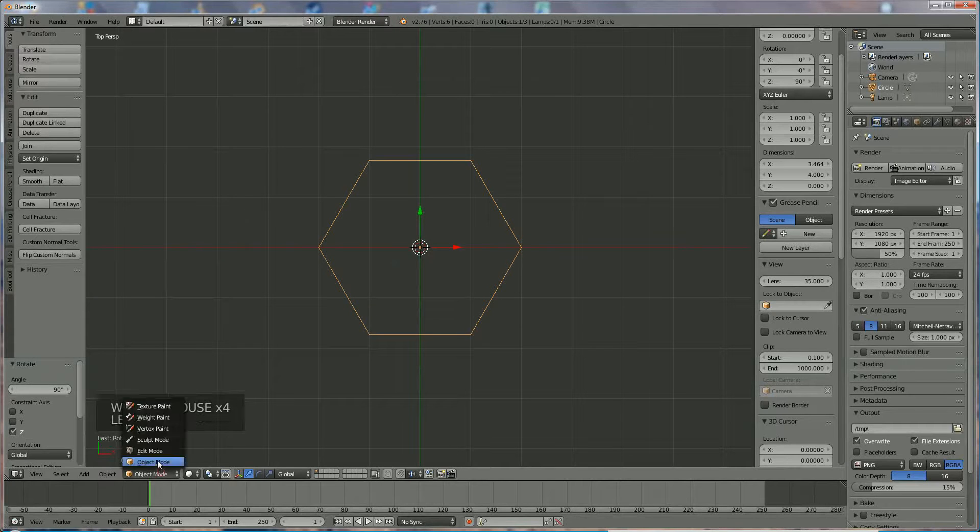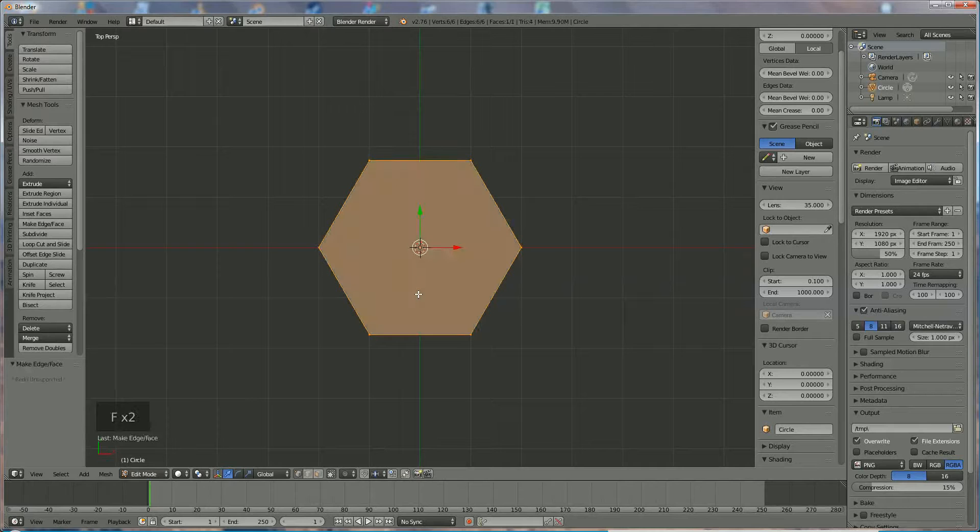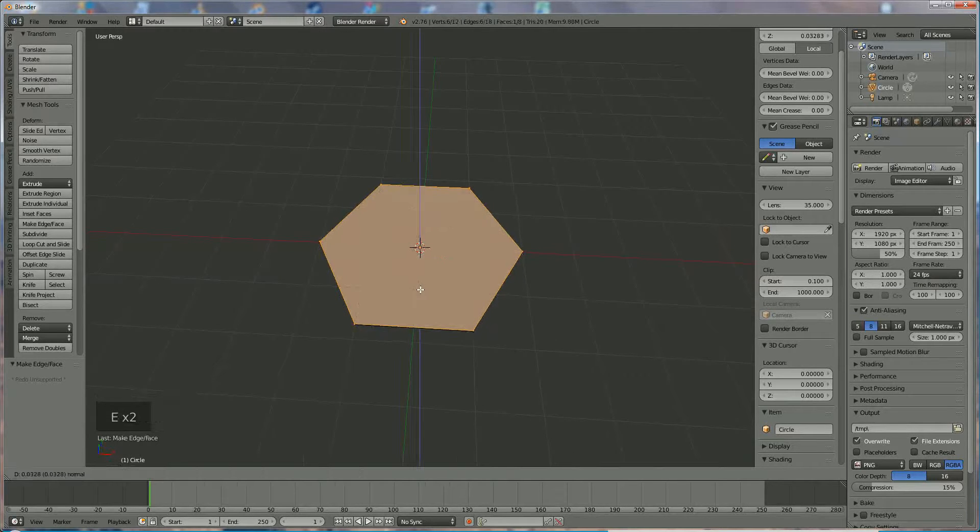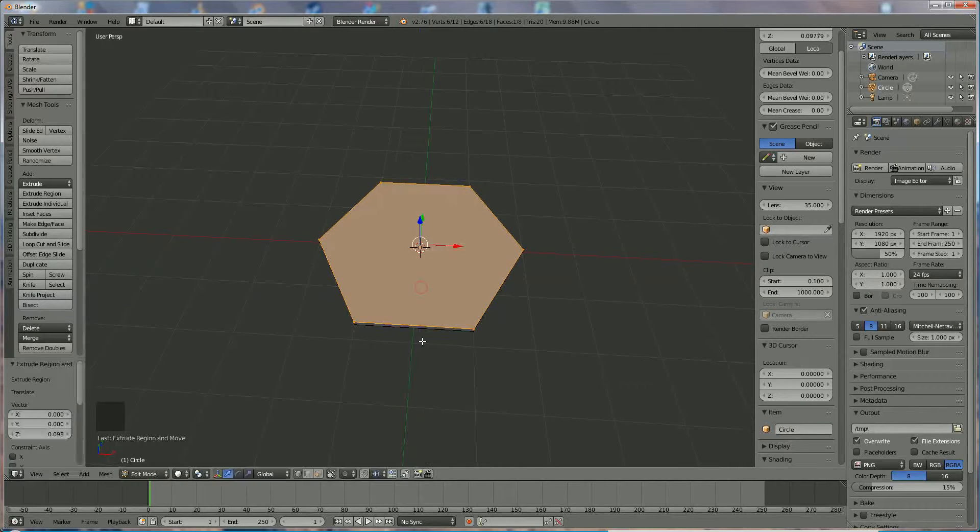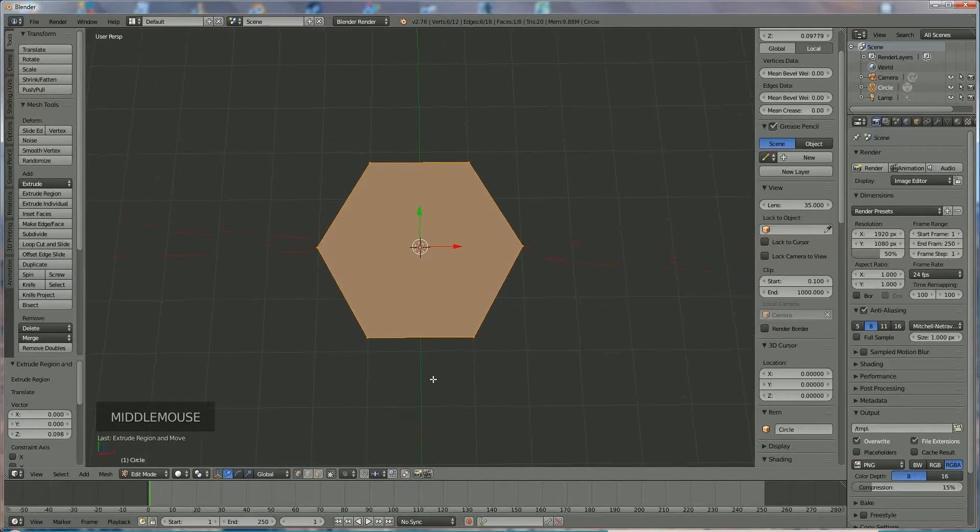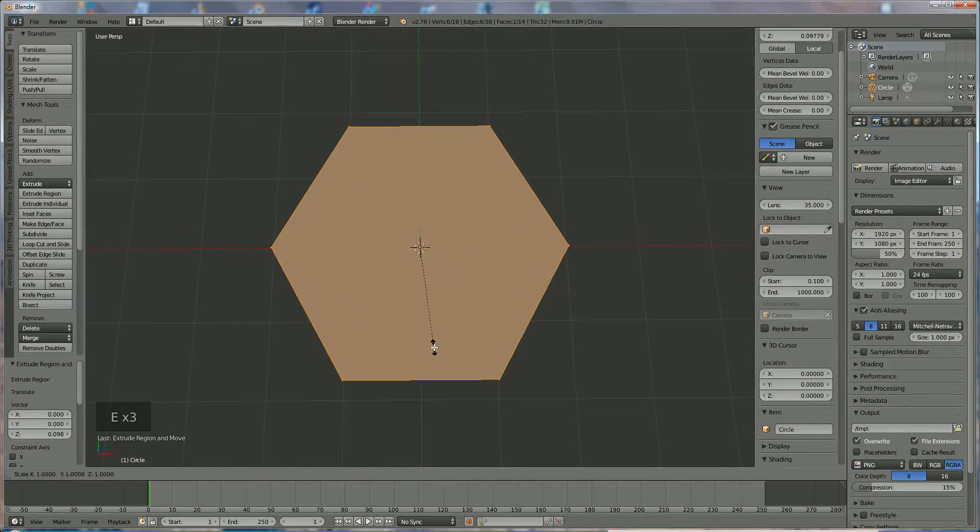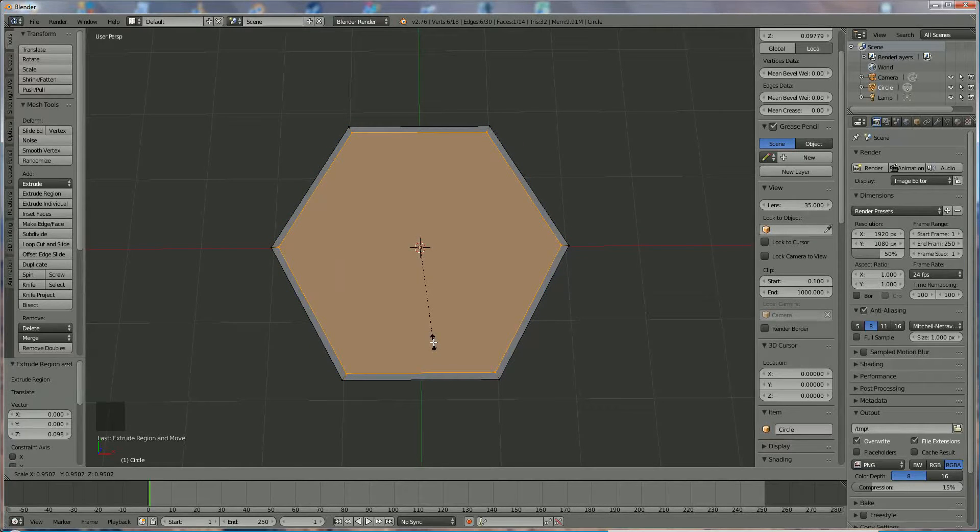We're going to edit mode where we press F to fill it up and extrude it in Z direction 0.09. Now we press E S and bring it to the center where we have a line like that.